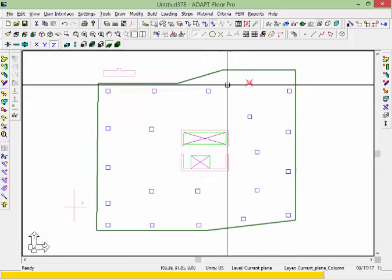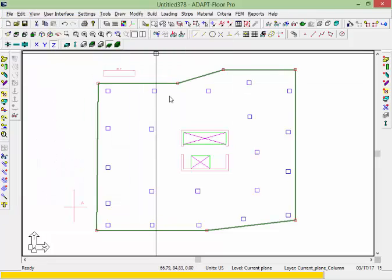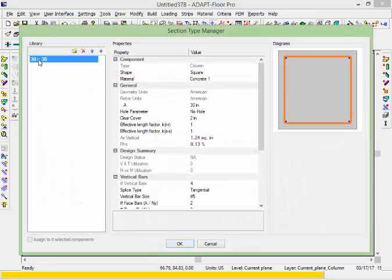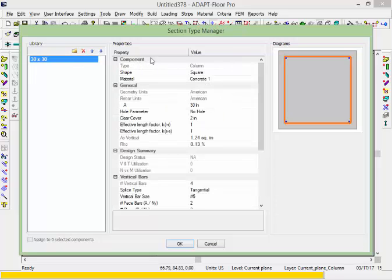If I select a column and open the property menu, you can see that the section type for this column is a 30 by 30. And under Build, Section Type Manager, we have one section type represented as a 30 by 30. Every unique polygon that's converted into a column based on size will be generated as a column section type, and I can define the parameters related to this section type for the purpose of designing the columns.